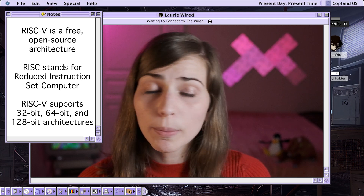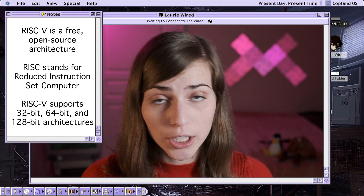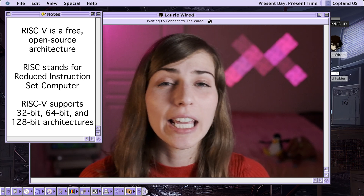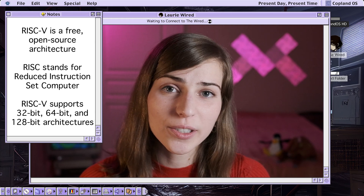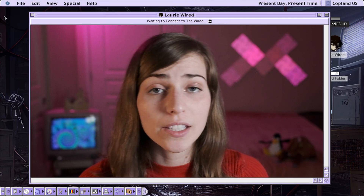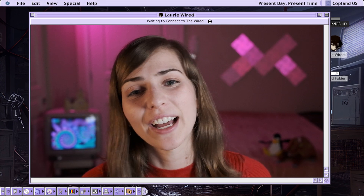Some more background: it comes in 32-bit, 64-bit, and even 128-bit architectures. But today we're going to be focusing on the 64-bit version of RISC-V.